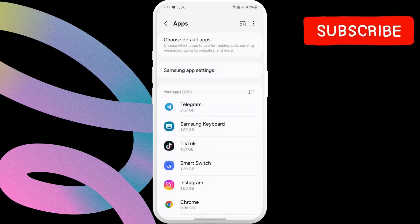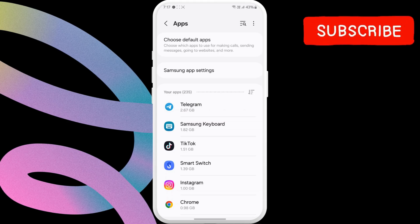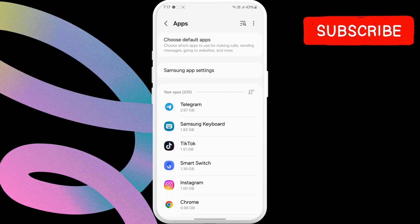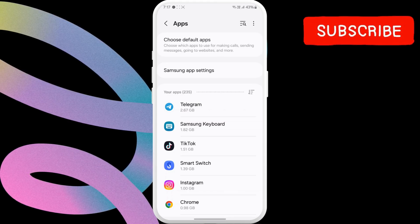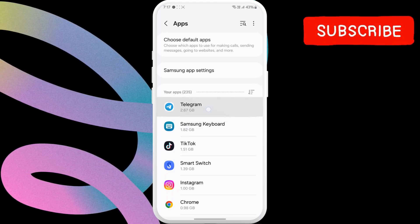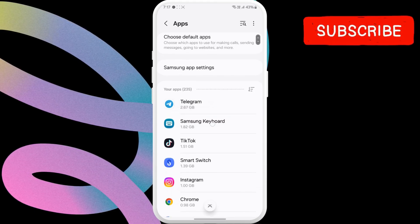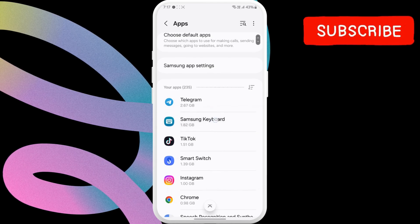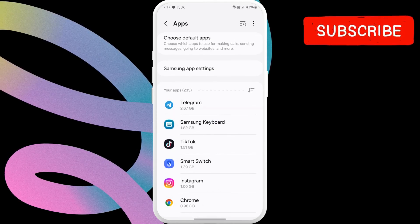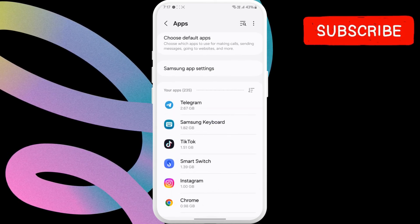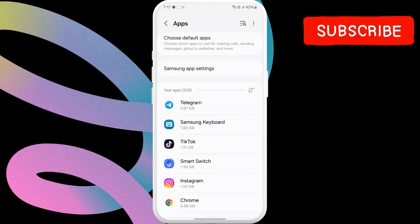This will arrange all your apps based on their storage usage. As you can see, I have apps like Telegram and Samsung keyboard taking way too much storage space than it should. If you find such an app, tap on it.